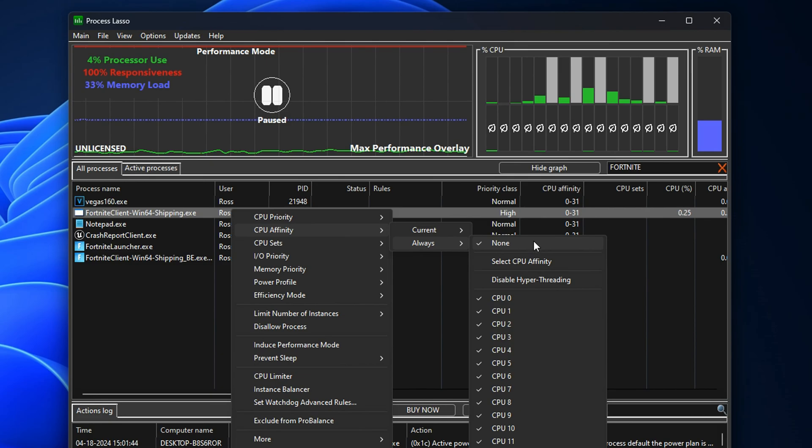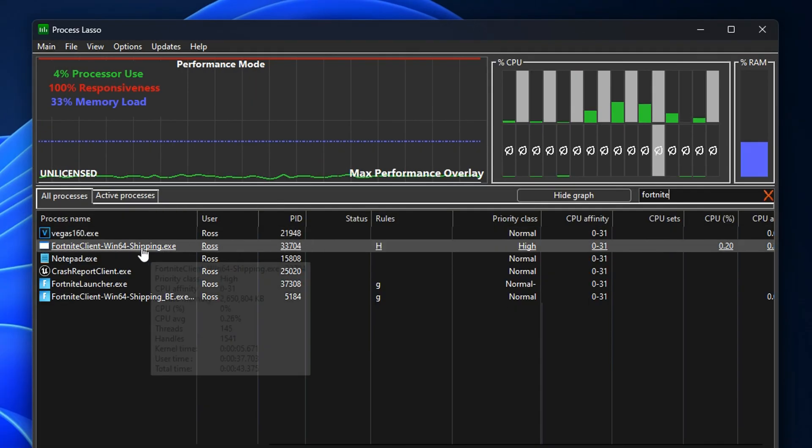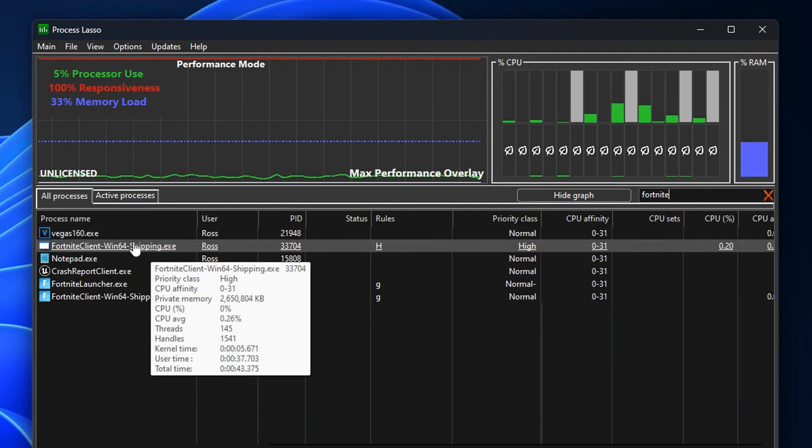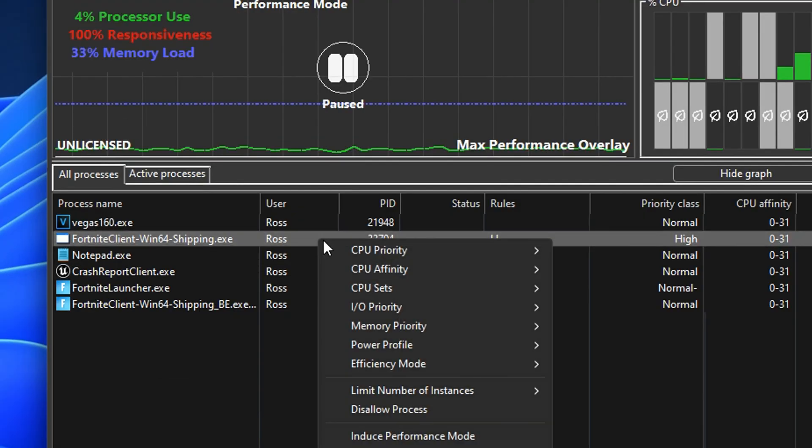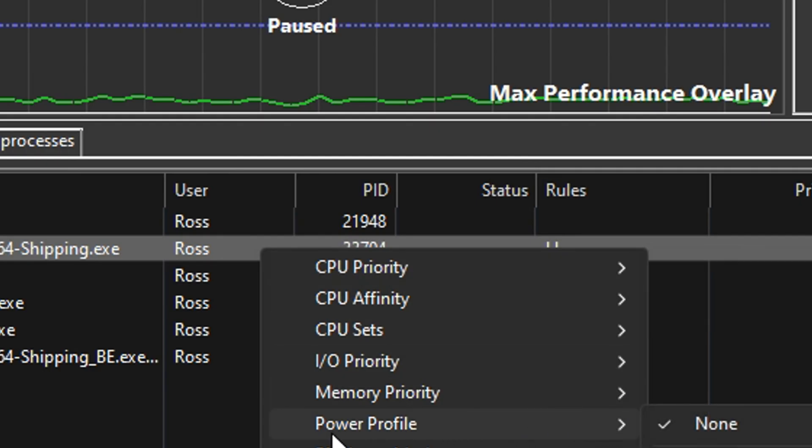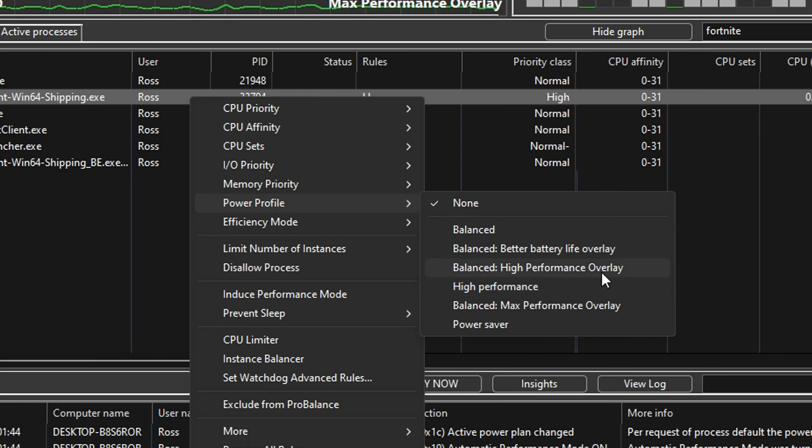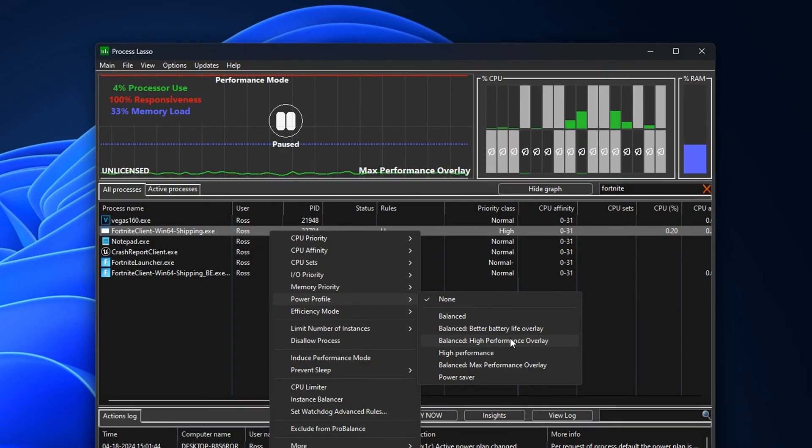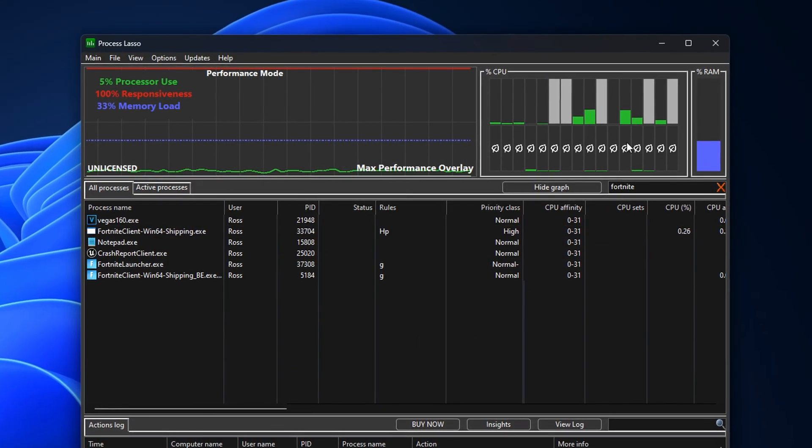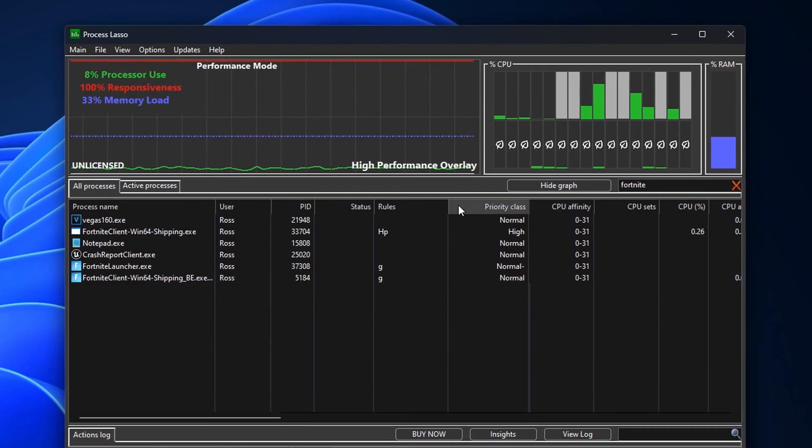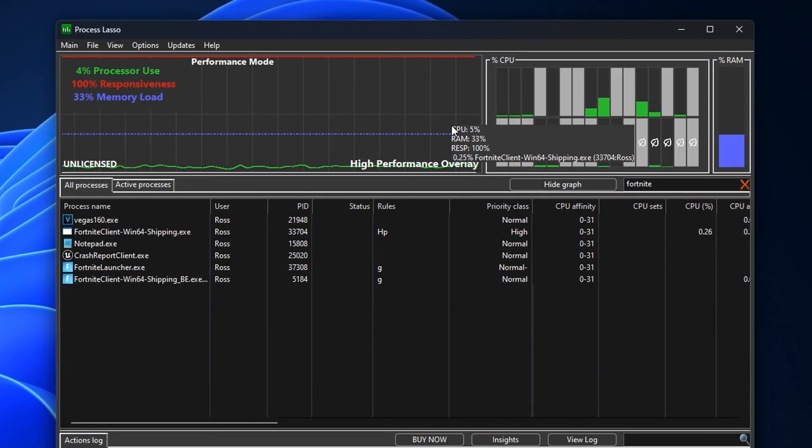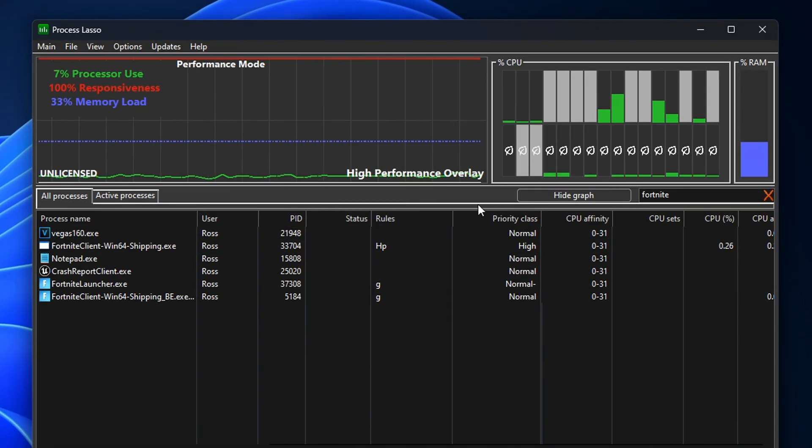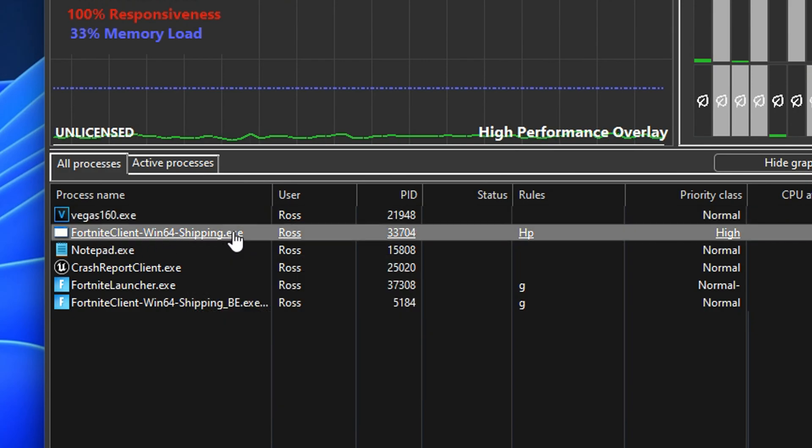Another popular thing people tend to do is find the client of their game again, right click on it, but this time they go into Power Mode. As you can see by default it's on None, but most people like to actually select High Performance. What I found even better than that is Balanced High Performance Overlay. If I select it right now you can see that it changes up here and that's how you know it's being activated.